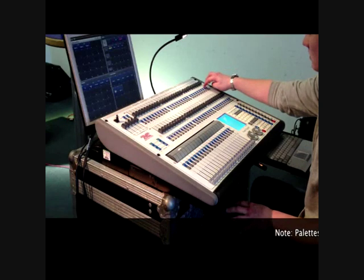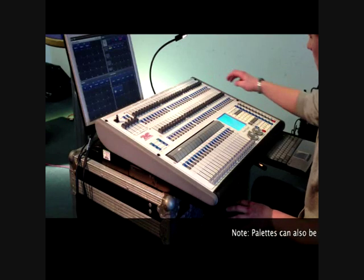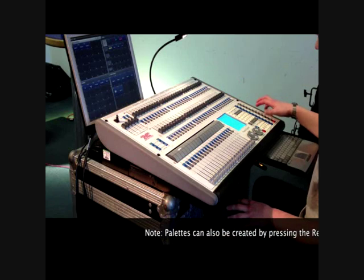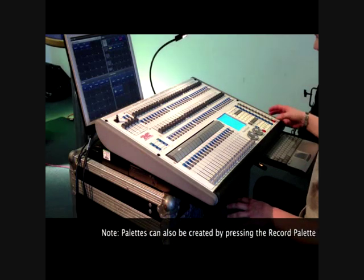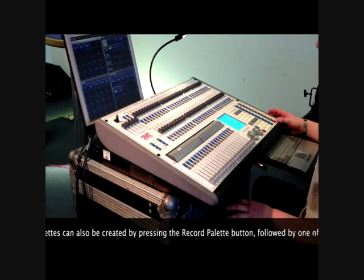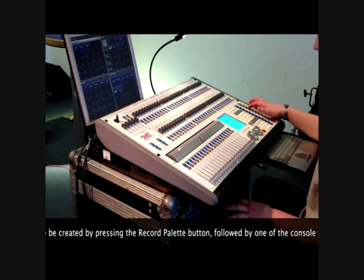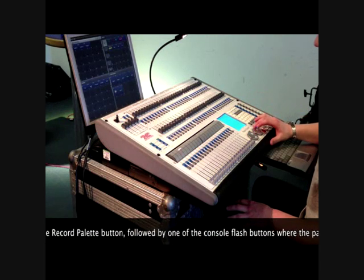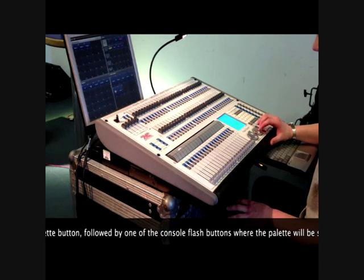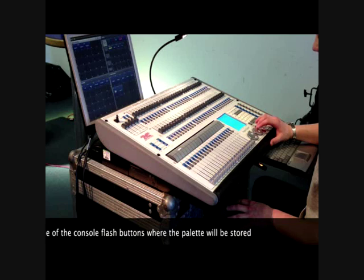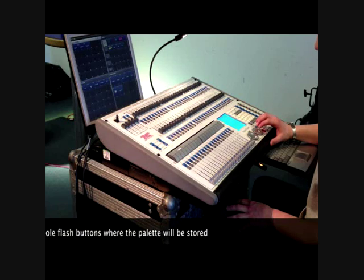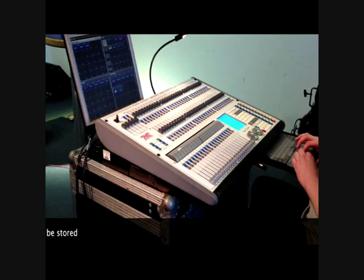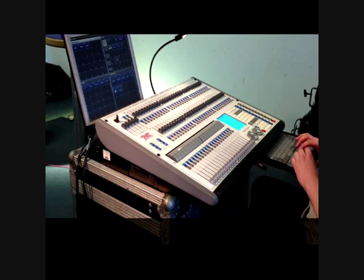In order to create a palette, the attributes of the fixtures need to be set. Firstly, select the fixtures and then use the grey buttons and the encoder wheels to set the required values. Double click in one of the spaces on the screen where the palette is to be stored.